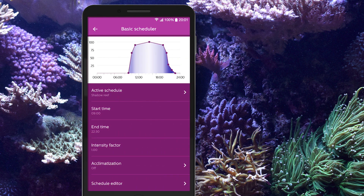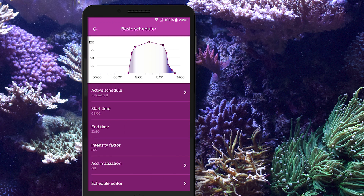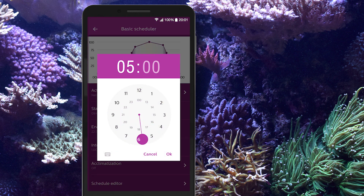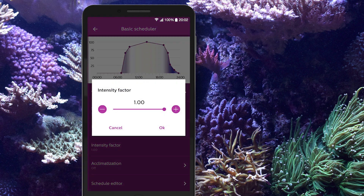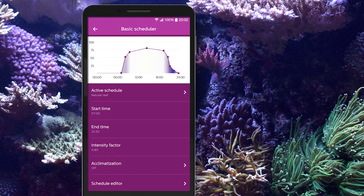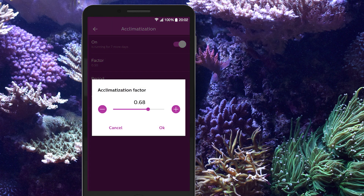The basic scheduler allows you to manage your schedules. Use any of the predefined schedules or create custom ones. These schedules can be shared among friends. Easily change the time parameters for the selected schedule. Brightness of the light schedule can be scaled via intensity factor to match the light intensity with your aquarium requirements. Make use of the acclimatization phase when changing over to CoralCare LED fixtures or when you introduce new corals in your aquarium.